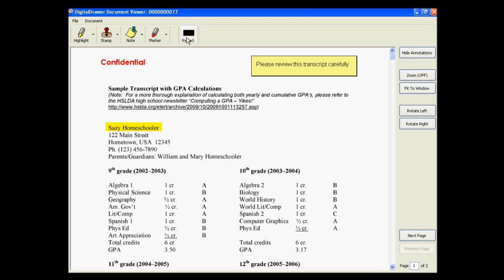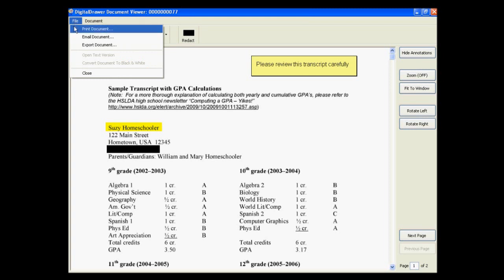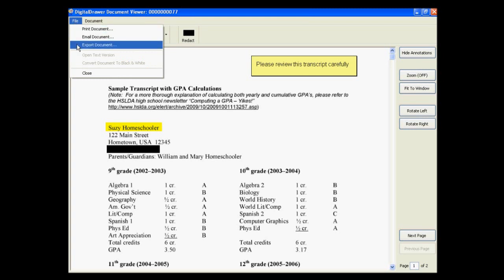To do this, click the Redact button on the toolbar, and select the location of the document that you want to black out. Under the File menu, you have the options to print, email, or export this document.